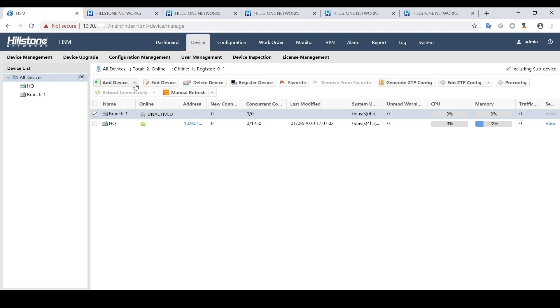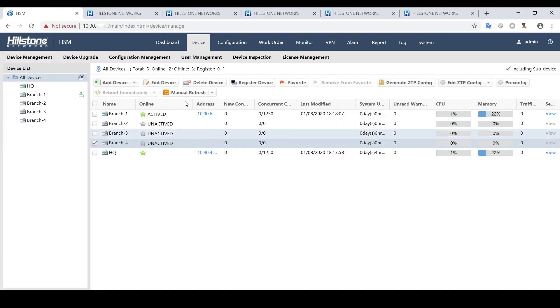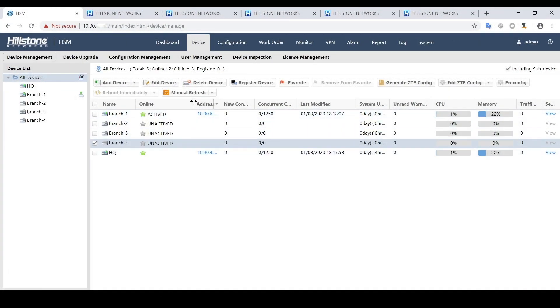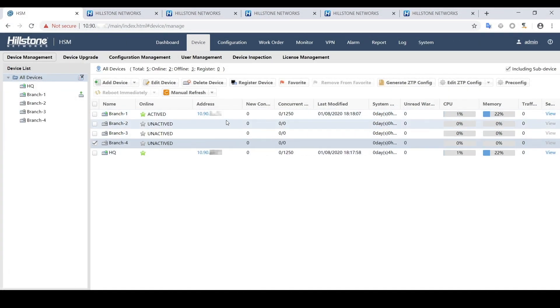Then we will add the rest 3 devices in the same way. After all these steps done, we now notice that the first device, branch1, is activated with IP address displayed.